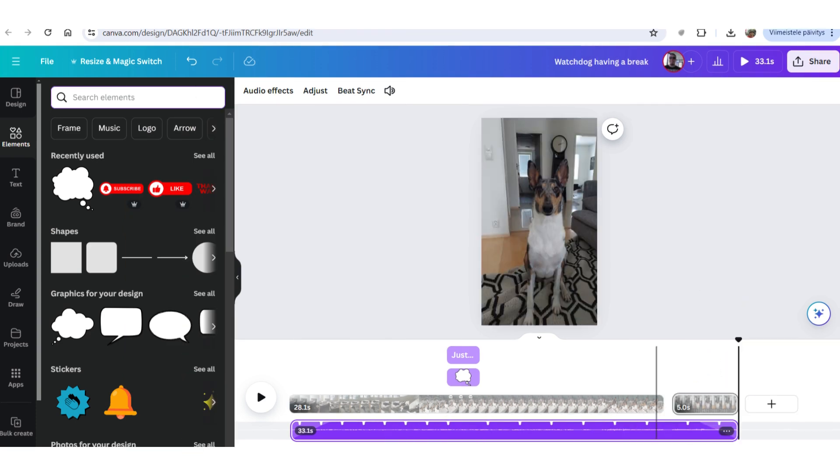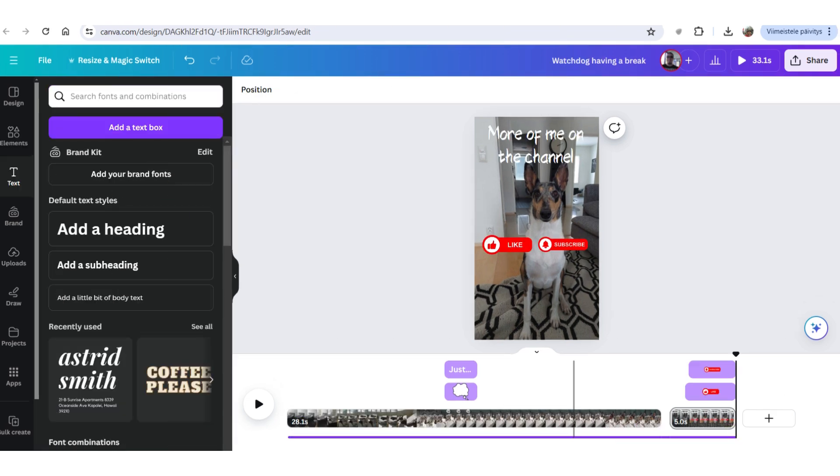And on this 5 second end screen, I will just go back to the elements. And if you want to, you can use the search bar again to write, for example, like or subscribe. You get those icons that I just added. And then I also went to the text on the left and added another text box that has the text more of me on the channel. So, you just basically put them there. And that's about it. Now your video is ready to go.